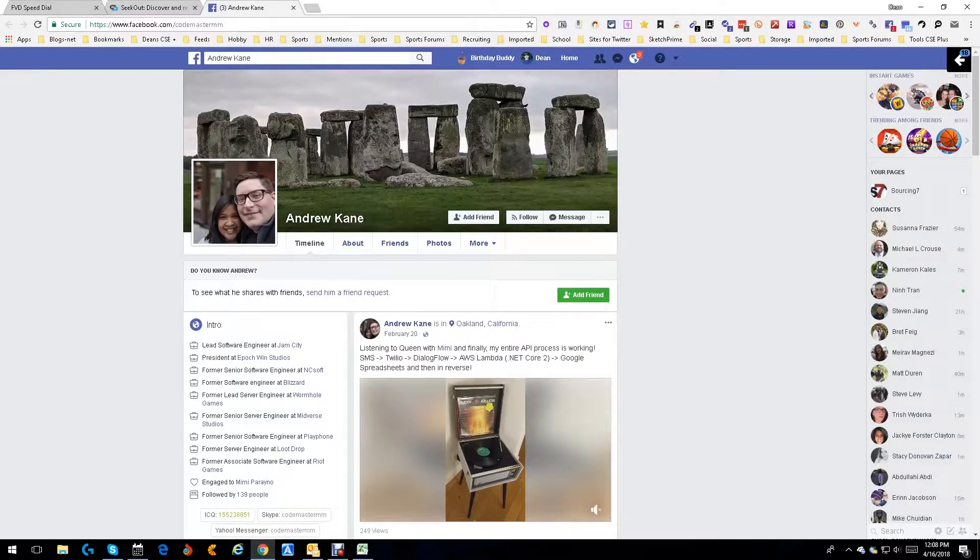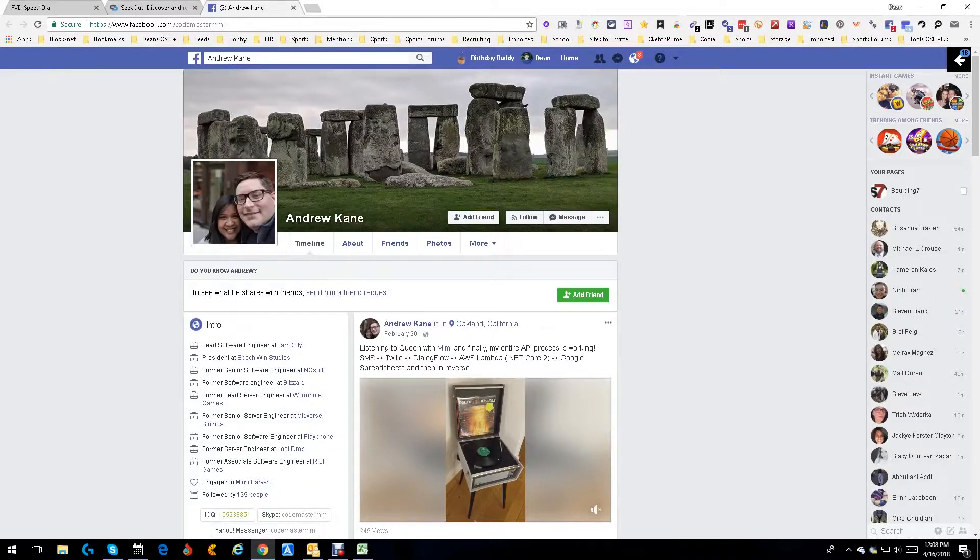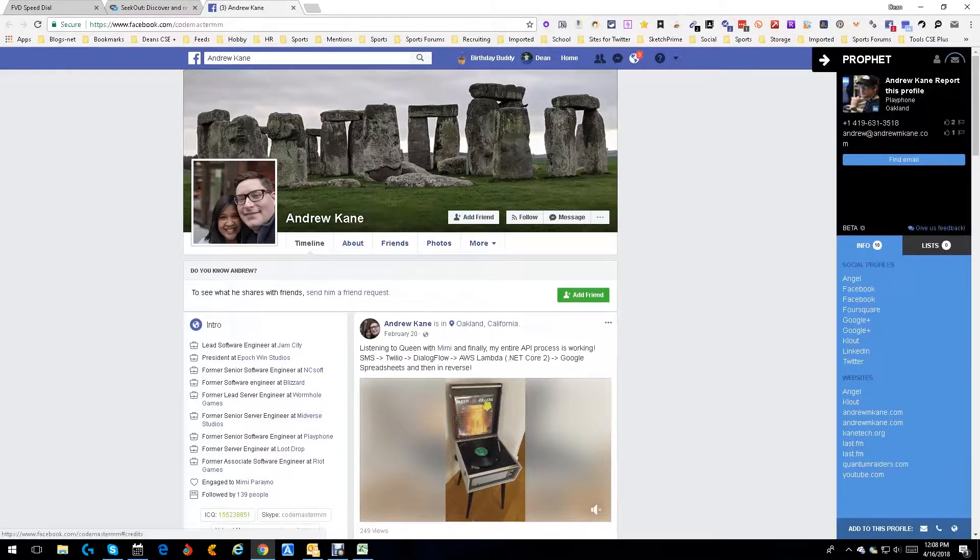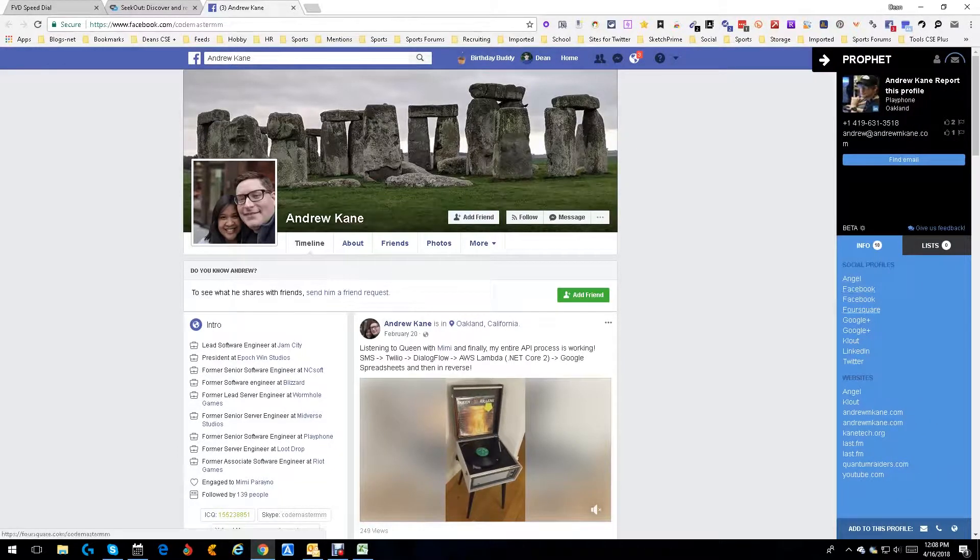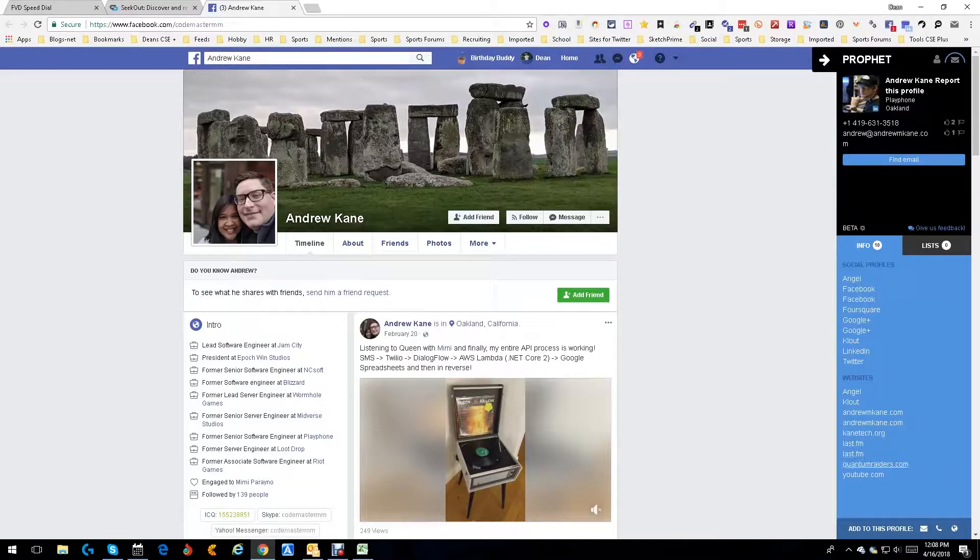Up here, Prophet - another tool - opens up. Look, there's an email, there's a phone number, there's a whole bunch of other sites that he's on, which is really cool, including his own website, Google, AngelList, a whole bunch of stuff.